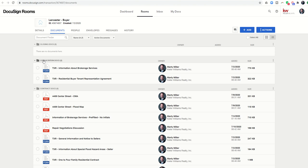So now I have all of my documents out of my main folder into either contract documents or consultation documents. As I get closer to closing, I can put my DA, my CD, any of my actual closing disclosures or any other documents needed for closing in this folder.